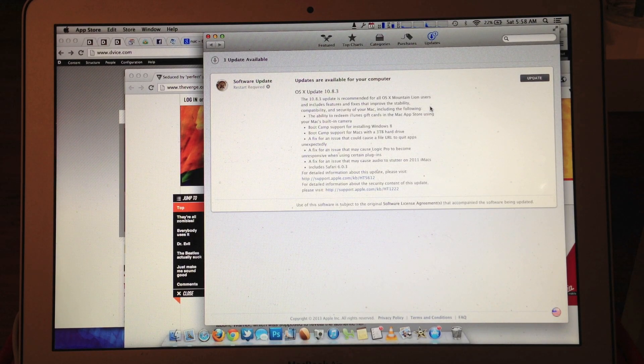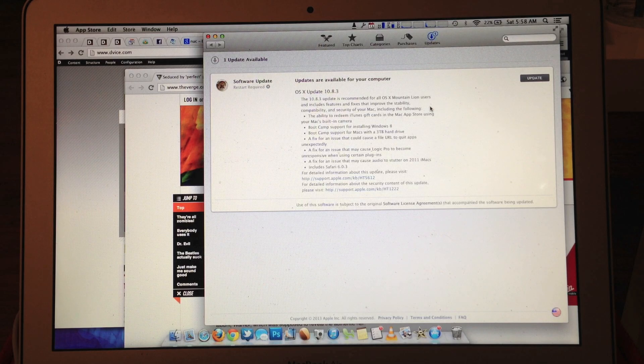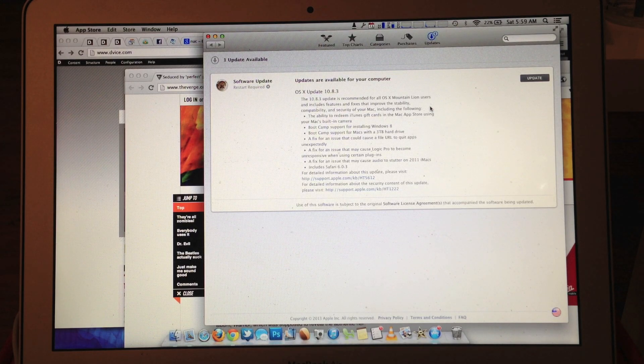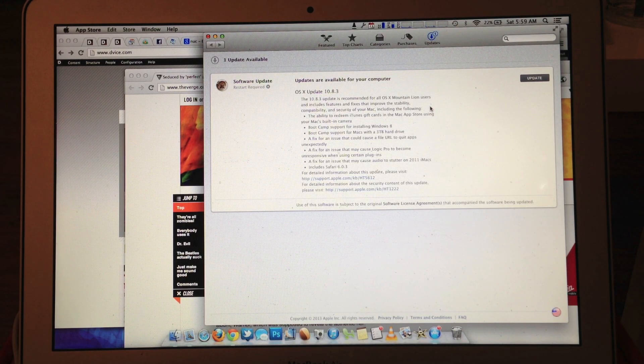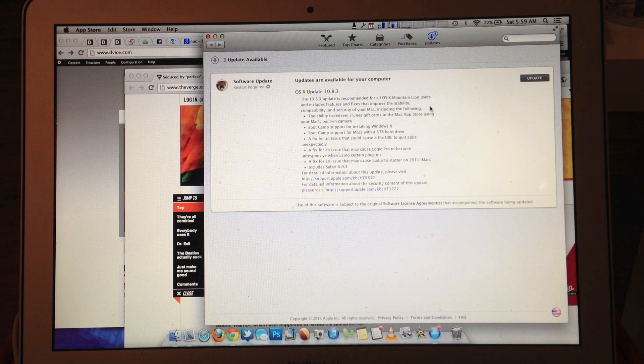Boot Camp support for Macs with a 3TB hard drive. A fix for an issue that could cause a file URL to quit apps unexpectedly.